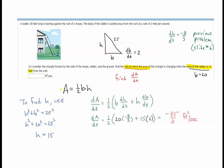Finding the derivative of A with respect to time: the right-hand side has the one-half, then b times h gives us a product rule. The product rule gives us: b · (dh/dt) + h · (db/dt). Substituting base = 20, dh/dt = −8/3, height = 15, and db/dt = 2, we find that the area is changing at −35/3 square feet per second.